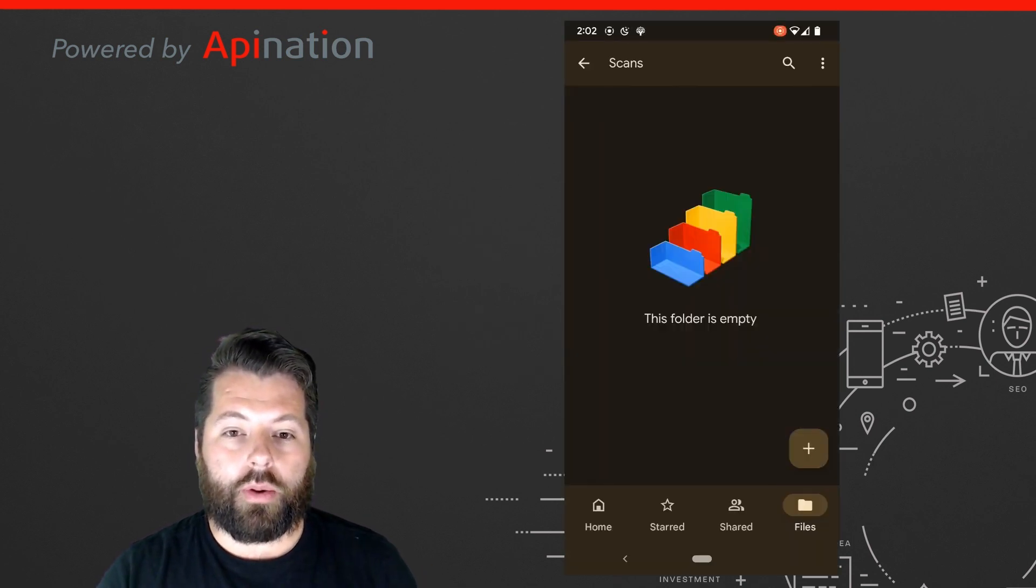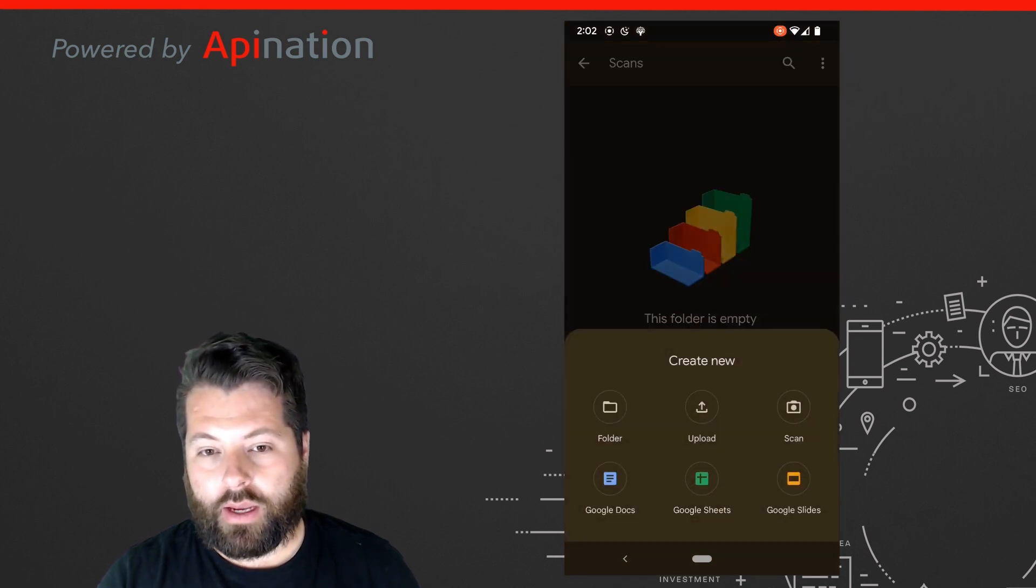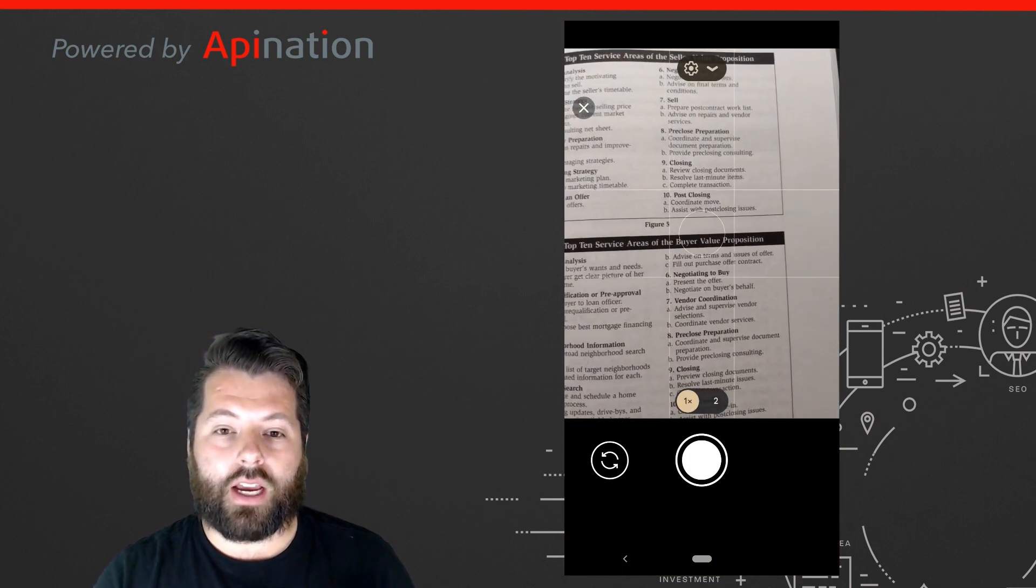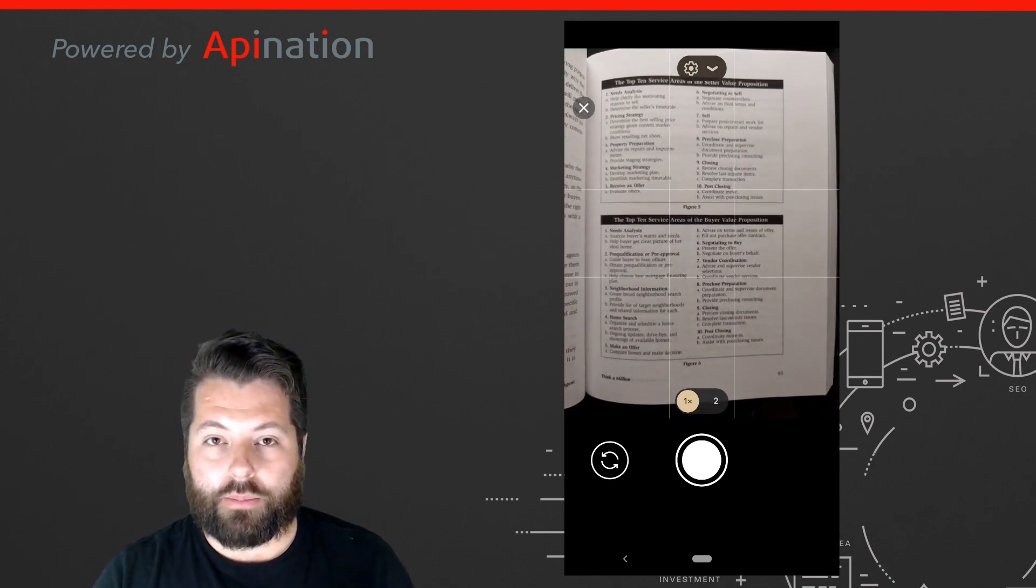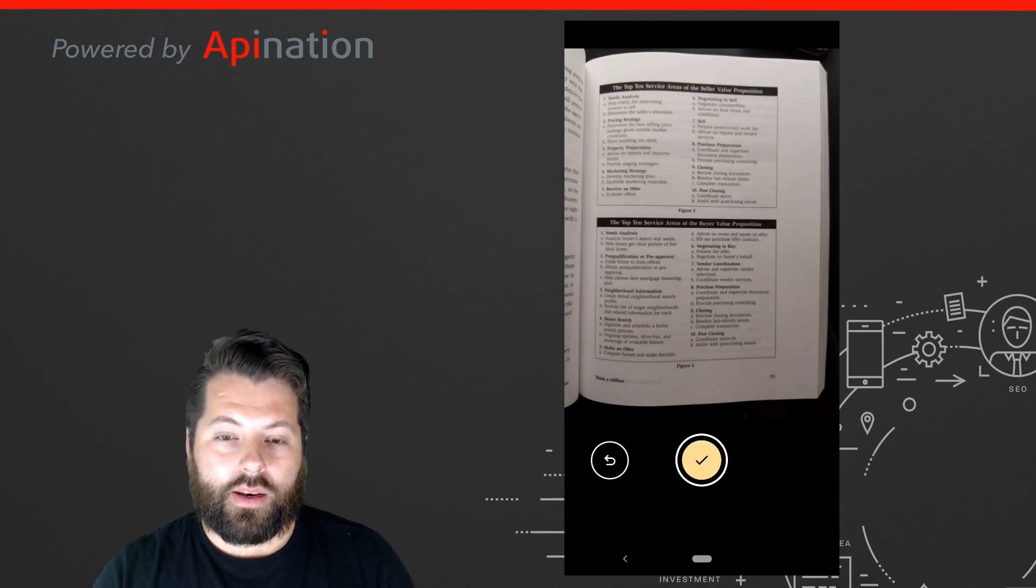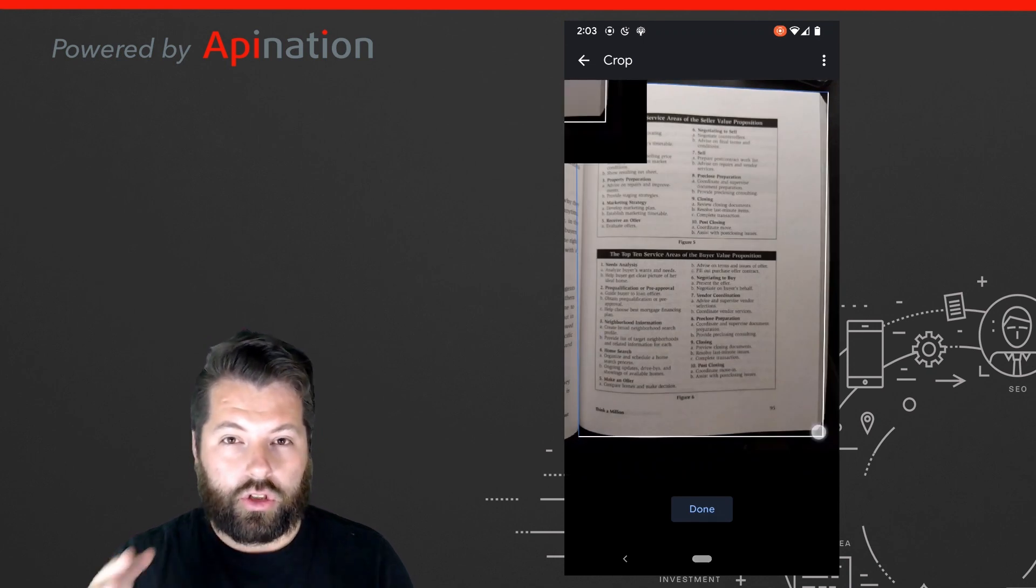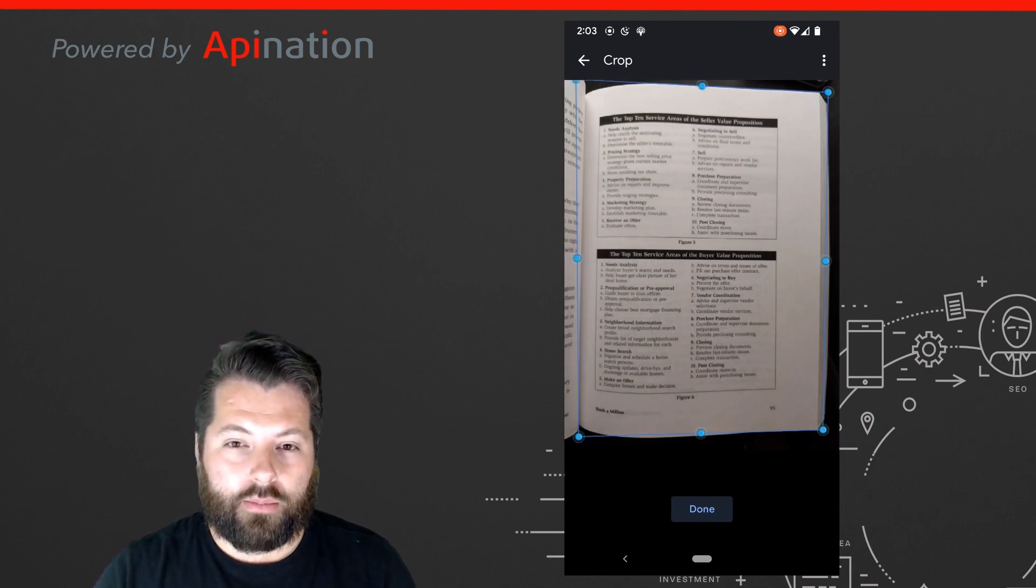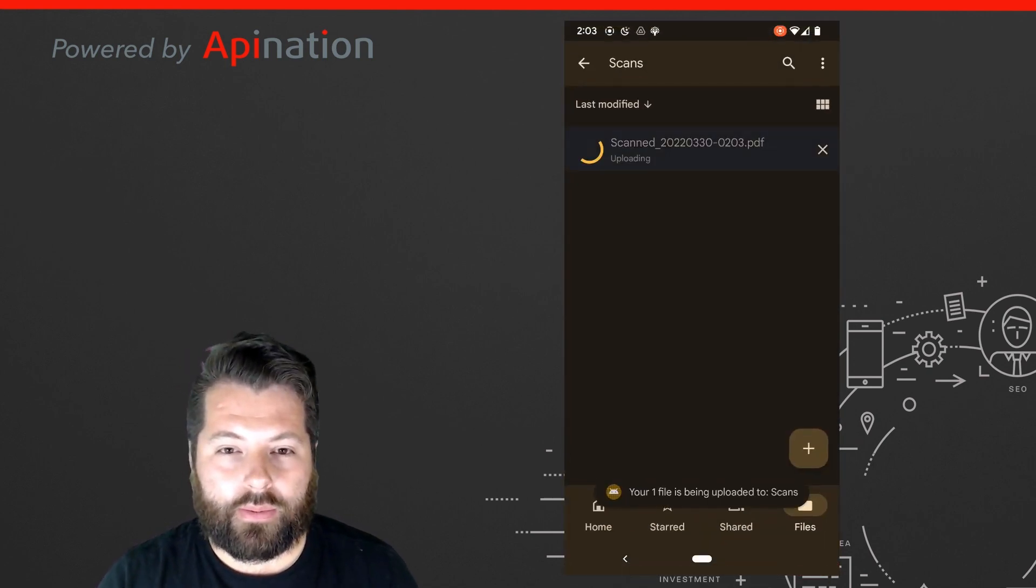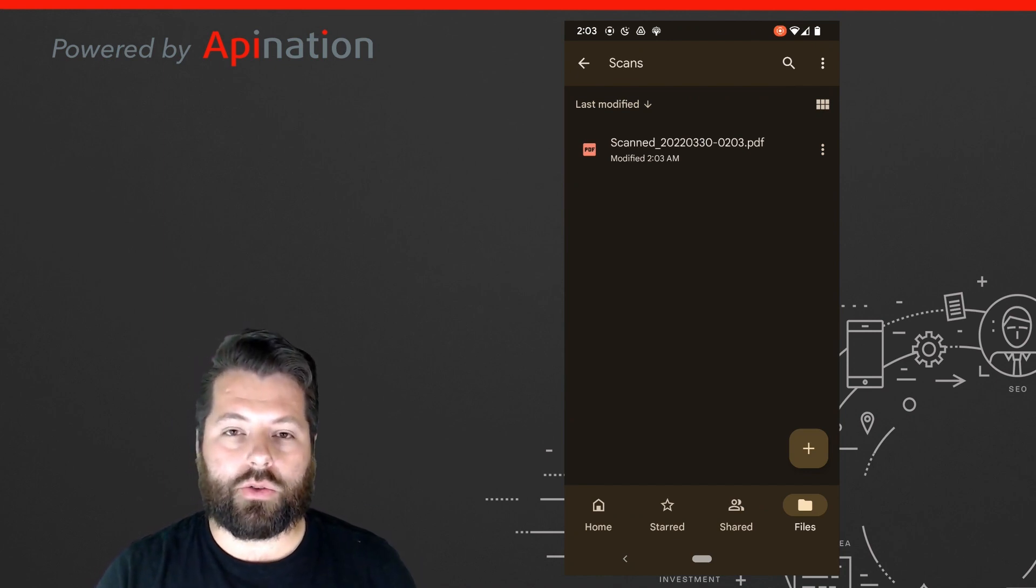So you're just going to open up the Google Drive app, click the plus button, and then select scan. Find the document you want. In this case, it's a page from one of my favorite books. I'll just take a picture of it. There we go. Now if I want, I can go ahead and crop it so that it looks just right as I upload it to Google Drive. I'm just going to drag the lines there until I got it exactly where I want. That looks good. Go ahead and save that. And there we go. It's automatically uploaded to my Google Drive.